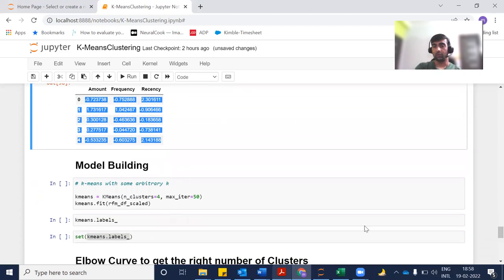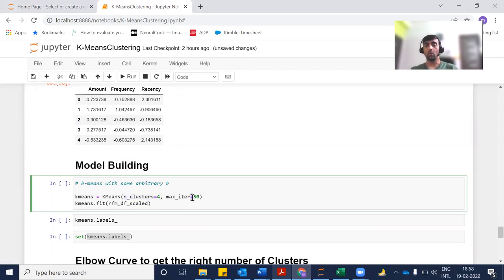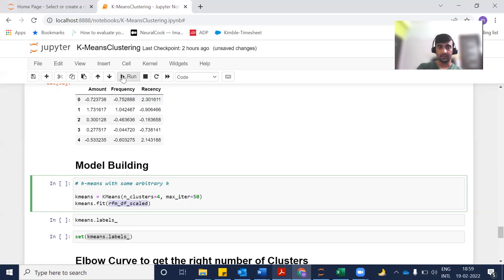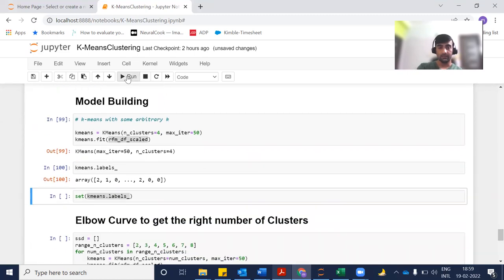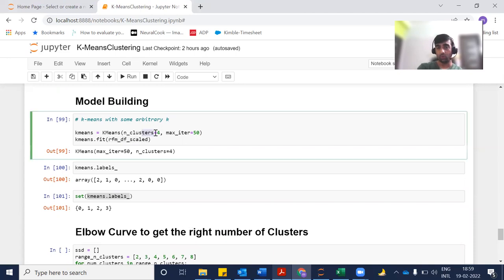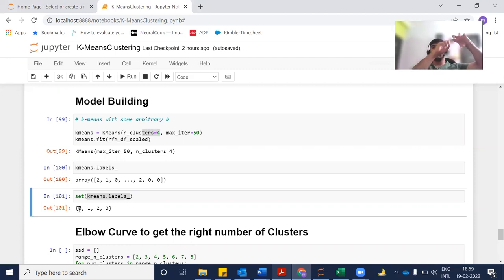Now we are going to build our model. We create a K-Means model initially specifying four clusters, with max_iter set to 50 iterations. The fit method trains the model on our dataset. After training, the labels show each record assigned to a cluster. Since we specified four clusters, four clusters are created and labeled as 0, 1, 2, and 3.